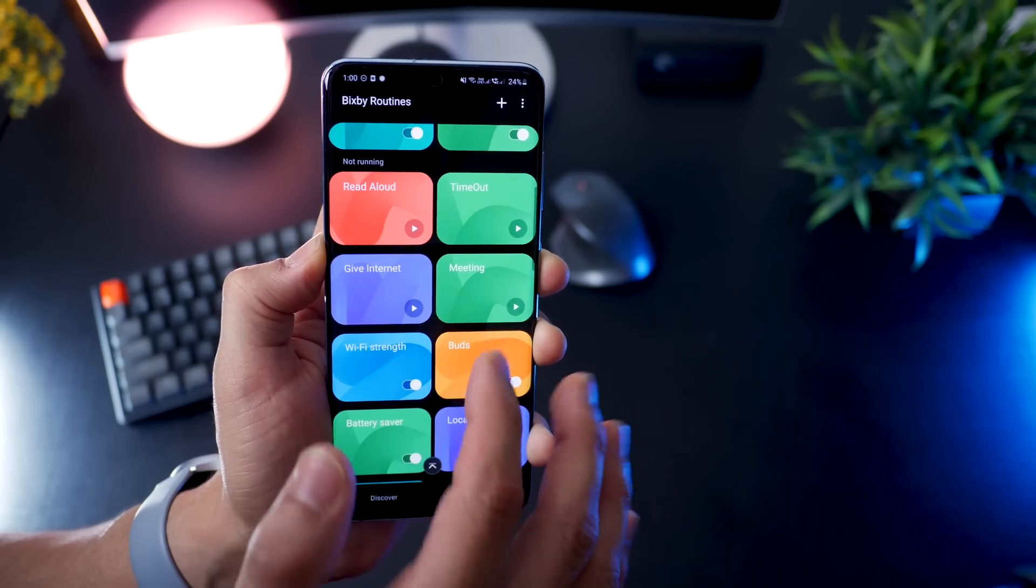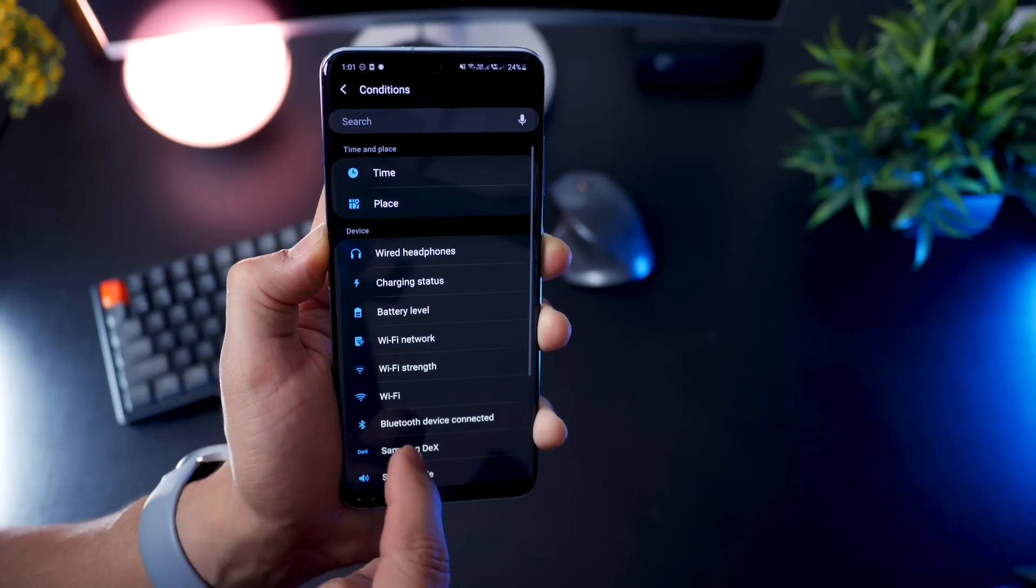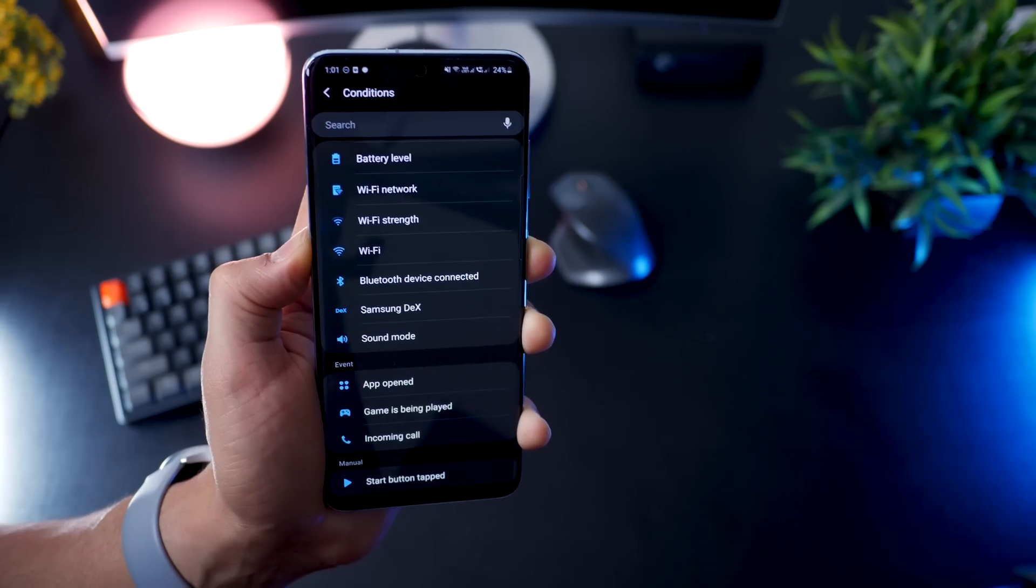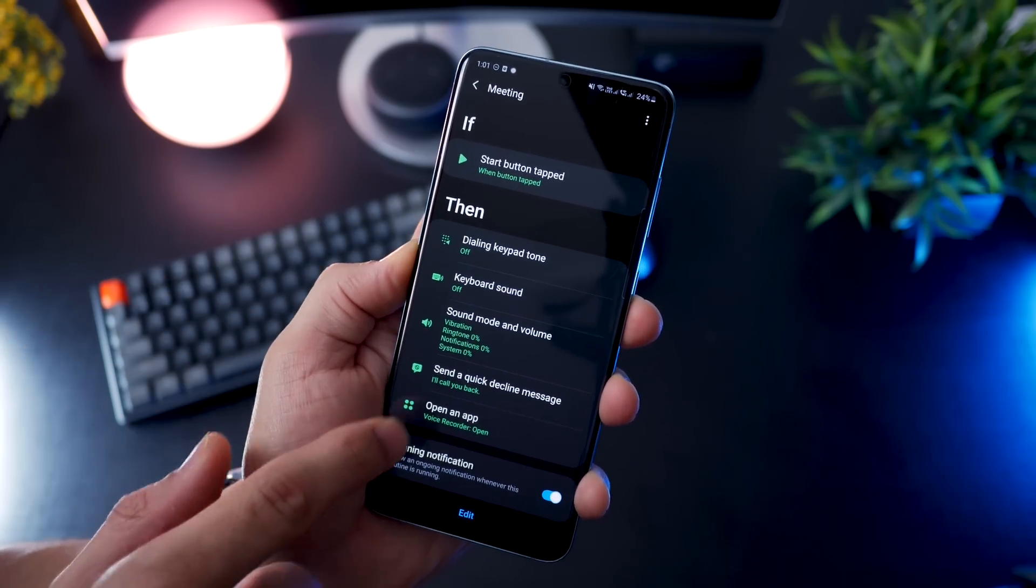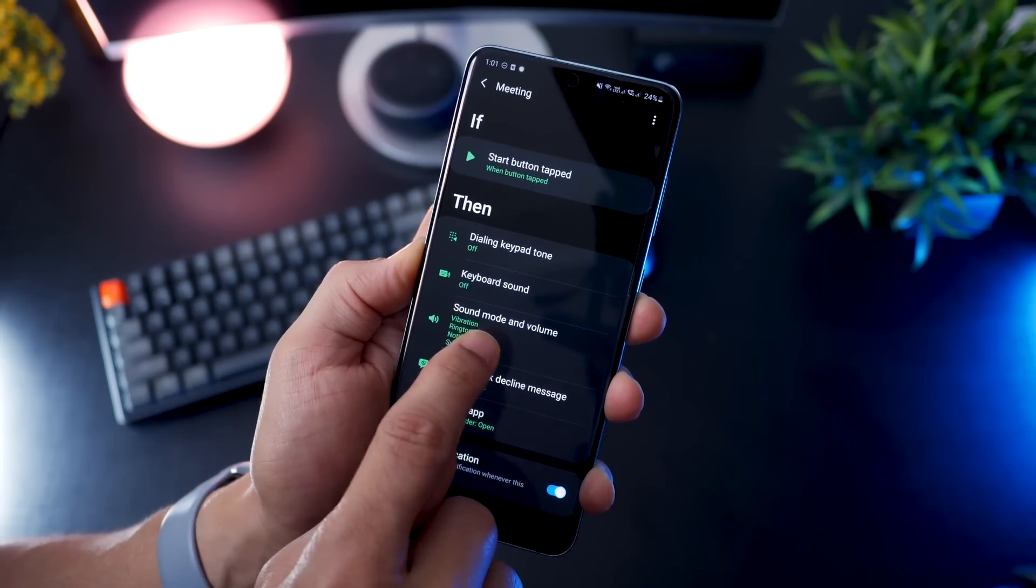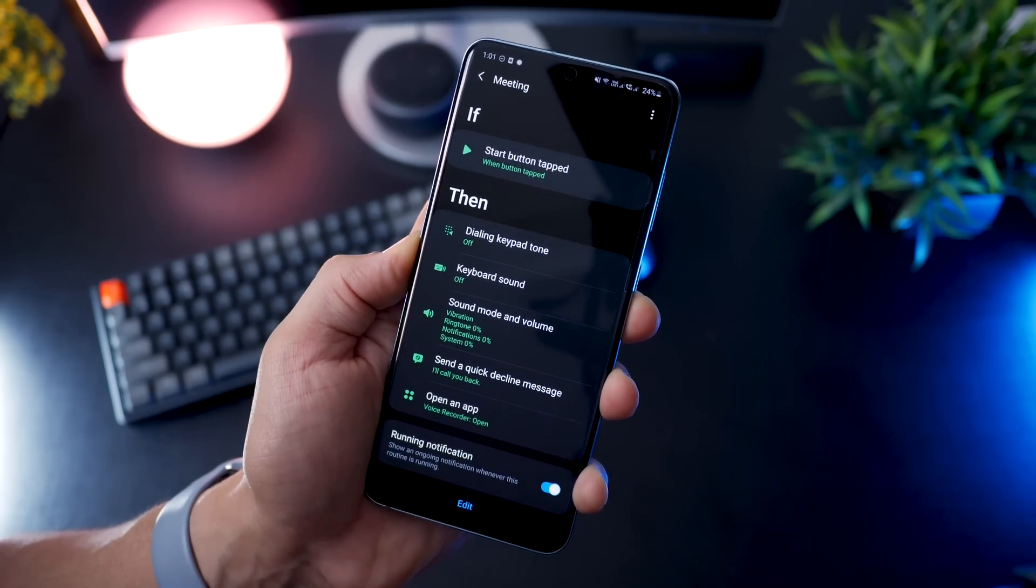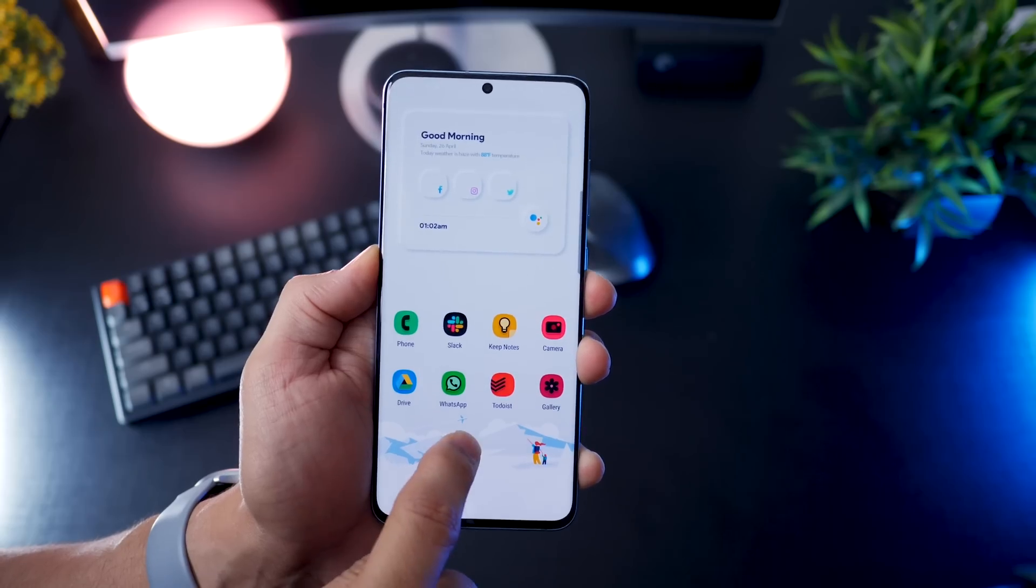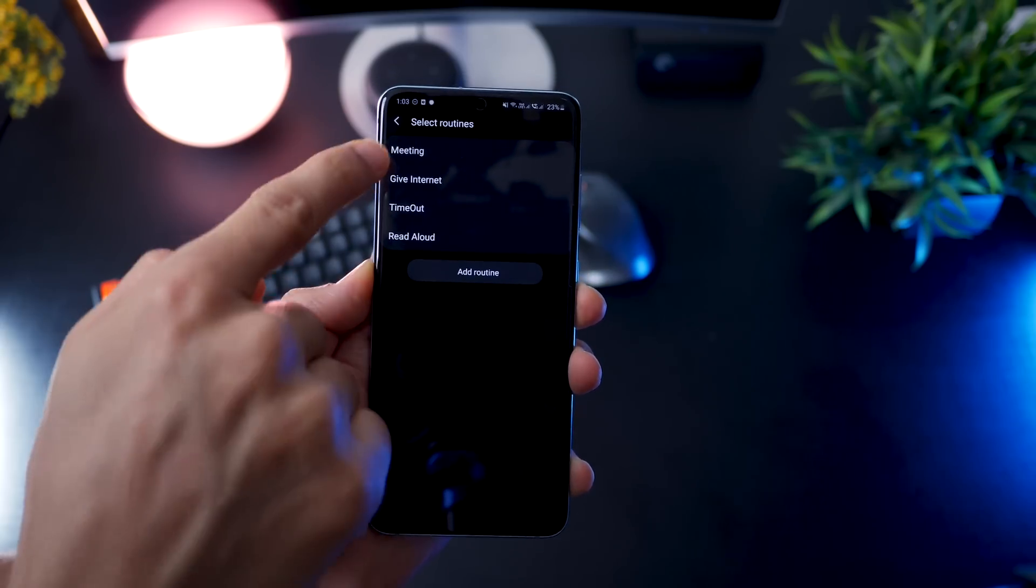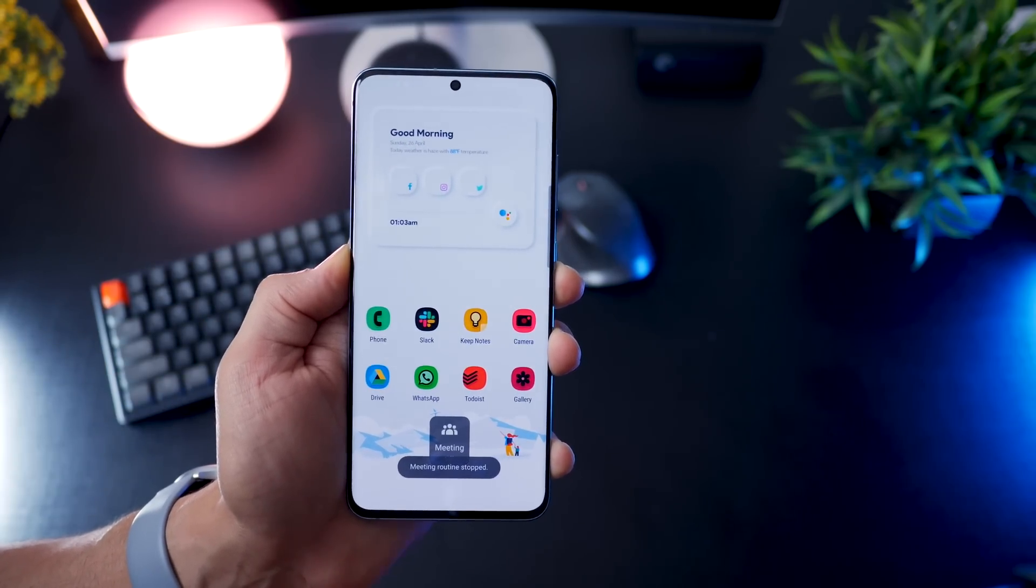Now I've created one called Meeting, and I want to show you how to do that and why would you do it. So let's say you want to create something, and you say plus. And instead of selecting any of these, go to the last one that says when Start Button is tapped, which means you will prompt or you will trigger this routine when you want to. But in Meeting, you'll see that when Start Button is tapped, then it does all of these things. It turns off the keypad tones. It turns off any keyboard sounds. It turns down sound mode and all kinds of volume. It will also send a quick decline message to any calls that I receive. And it would open the Voice Recorder app. So if I'm in a meeting and I suddenly want to record something, it's right there. And if you want to place a widget like this on your home screen, you can do that. Just long press, tap on widgets, look for routines right there. Drag and drop it outside. You can select one of the manual ones that you made, for example Meeting. And it just places it right there. So you can just turn it on or off just like that.